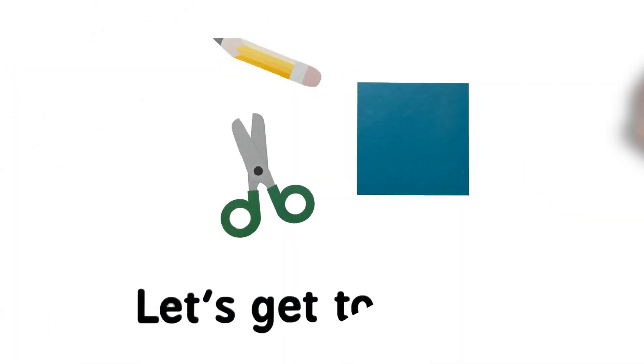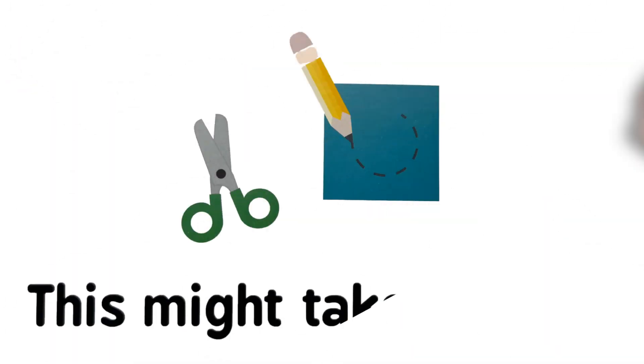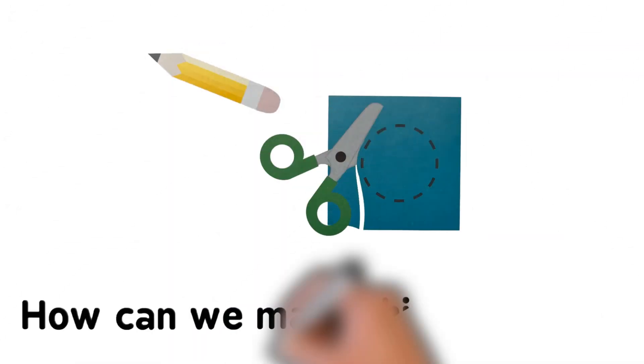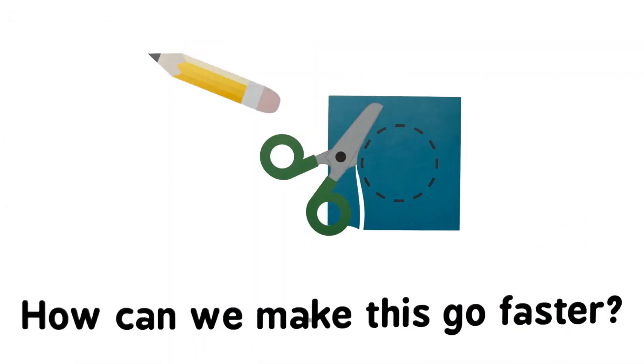Let's go to work. This might take a while. Wait, how can we make this go faster?